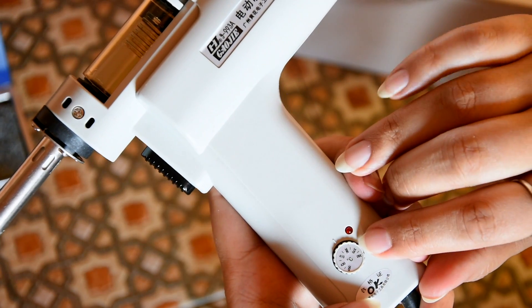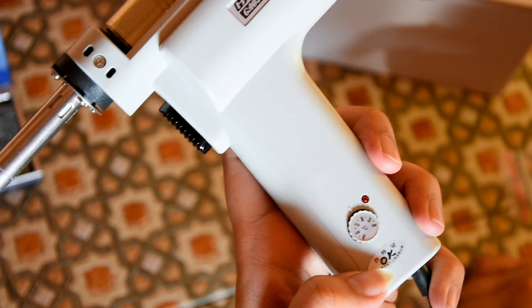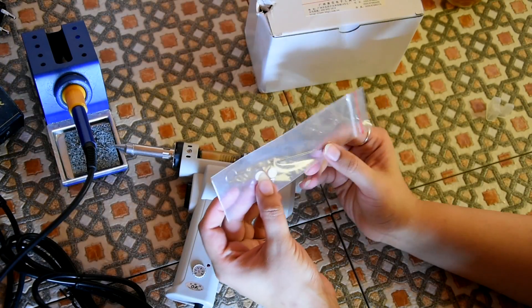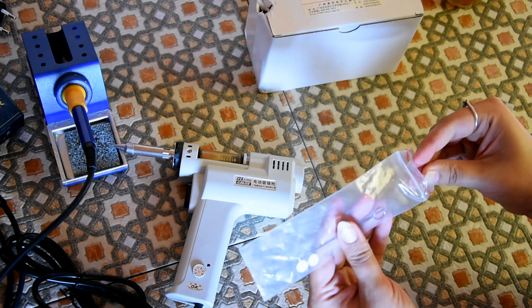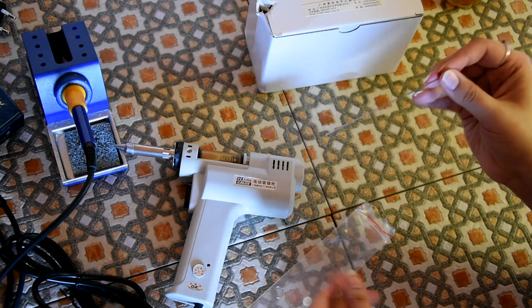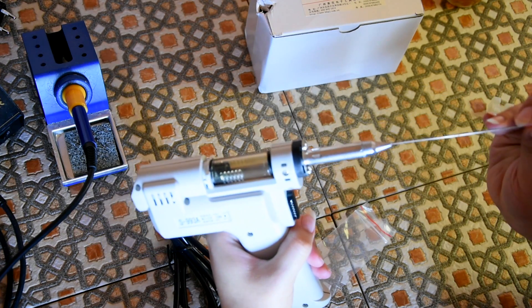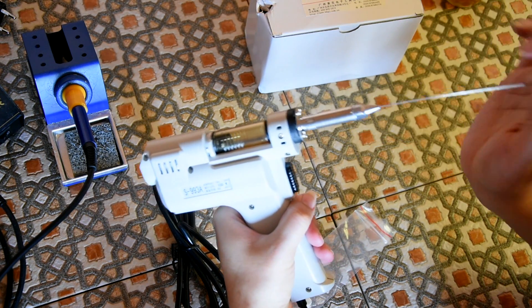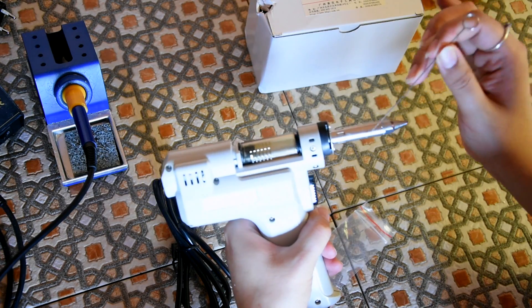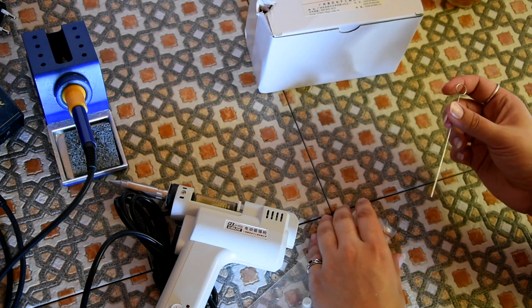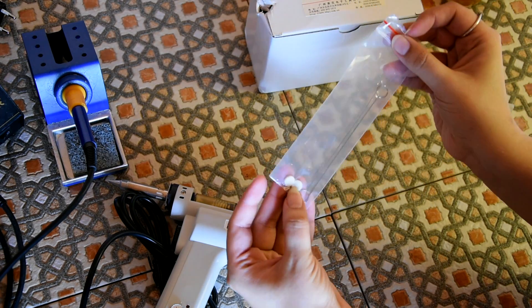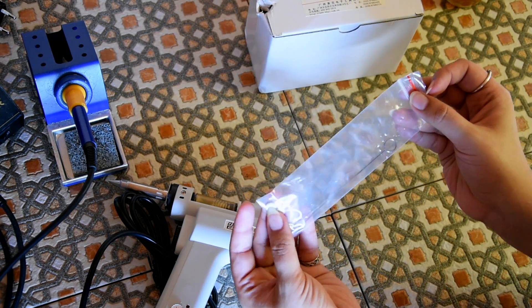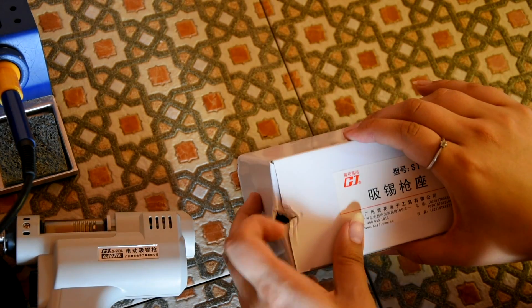Okay, you can select the temperature here from 350 to 450 degrees. It also comes with these two pins that are for unblocking. You put it inside here if there's any solder that gets stuck. I don't know what the round pads that are inside here are for.